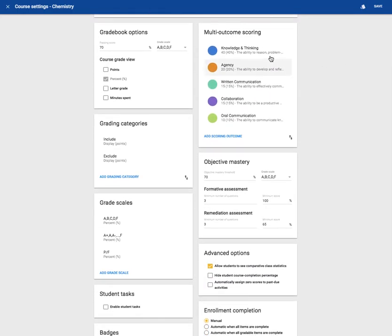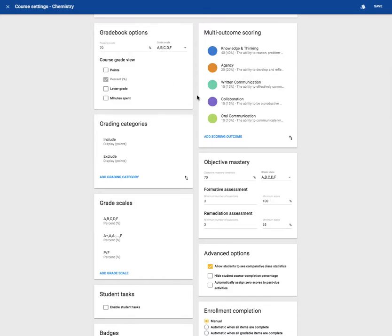You have gradebook options, multi-scoring outcomes, grading categories, objective mastery, and grade scales.